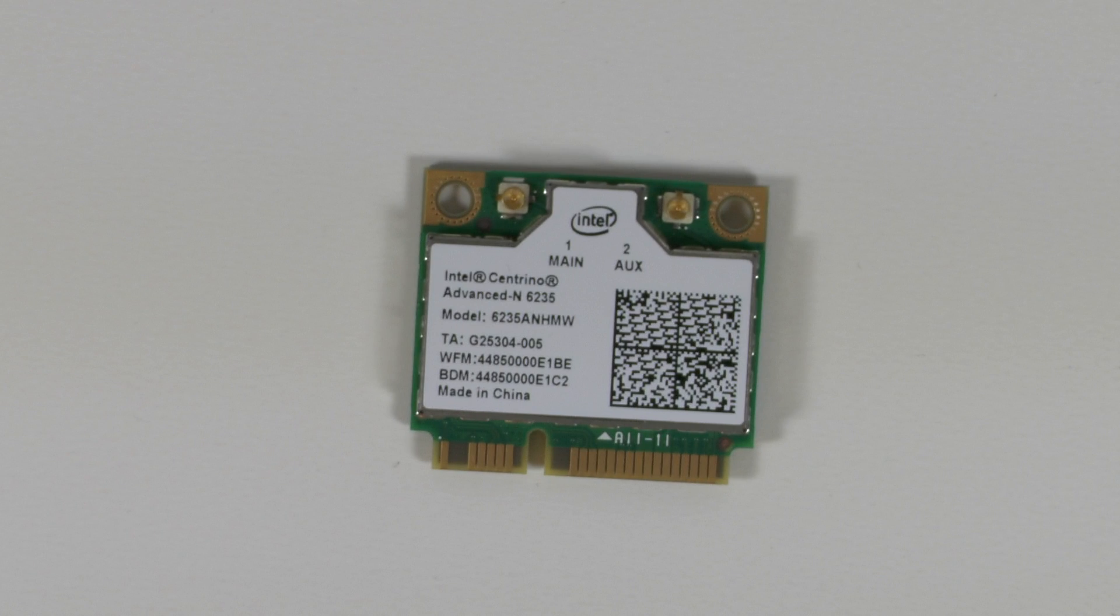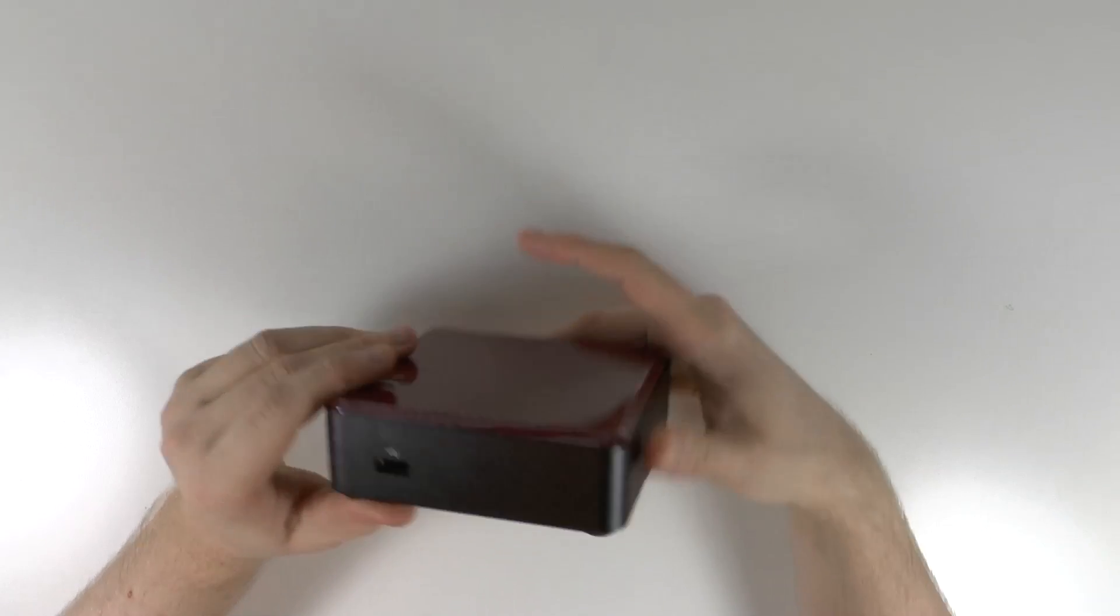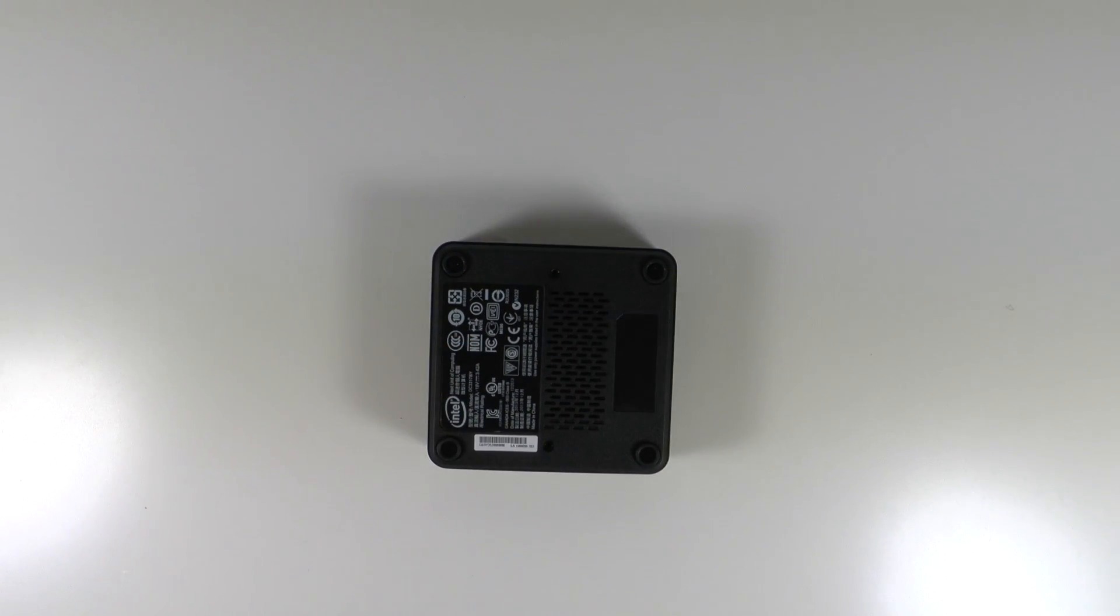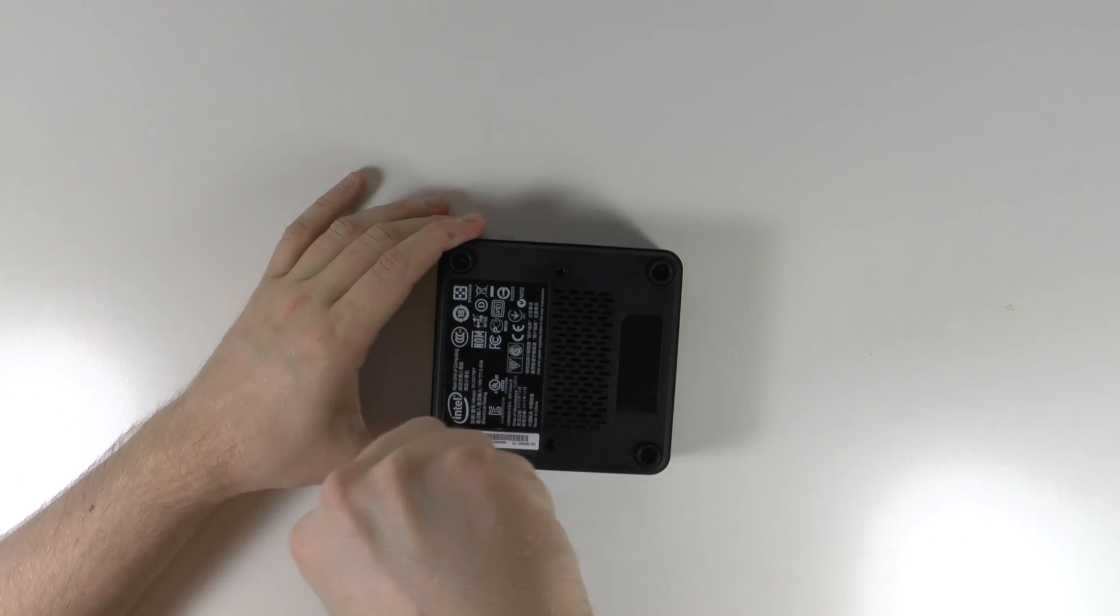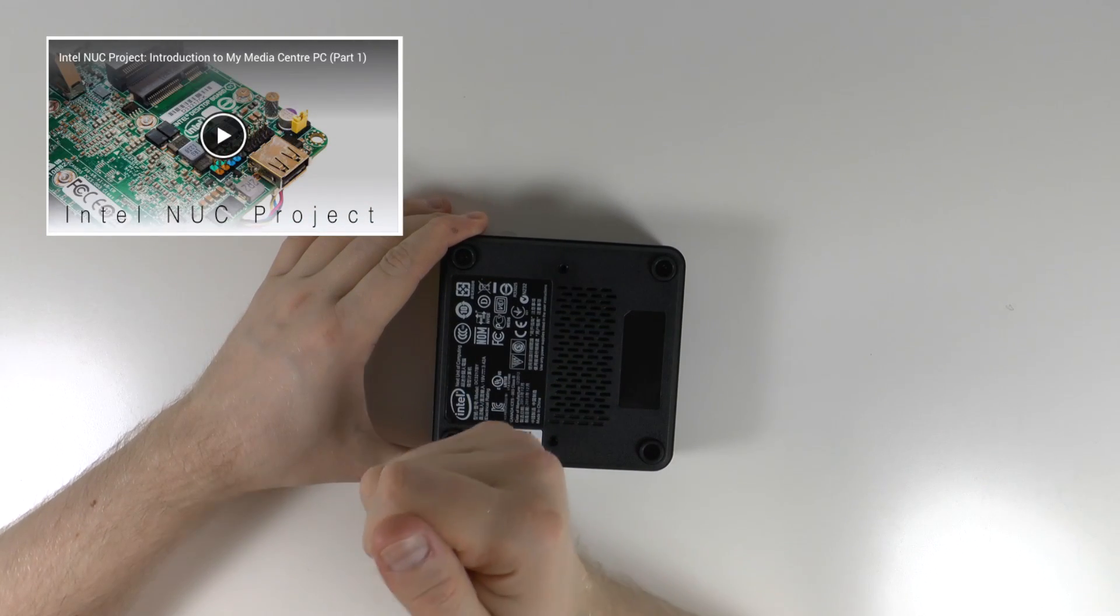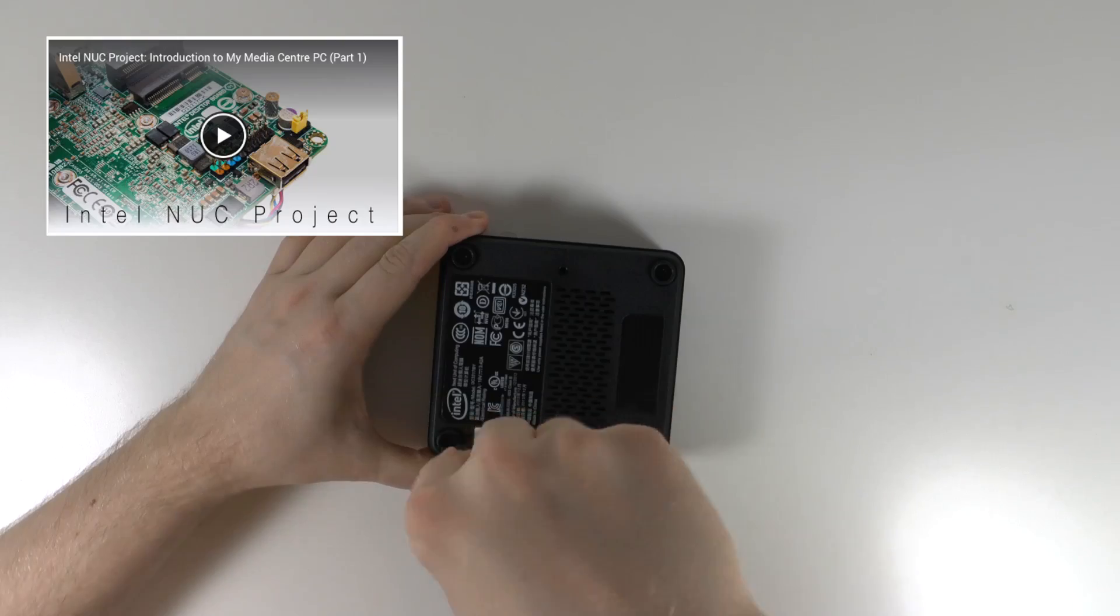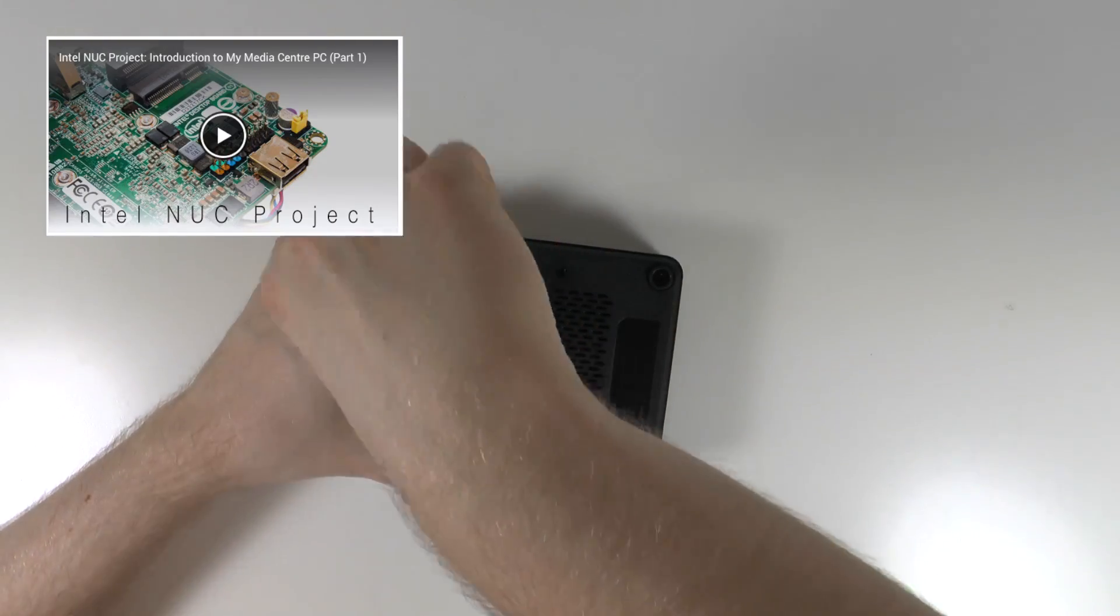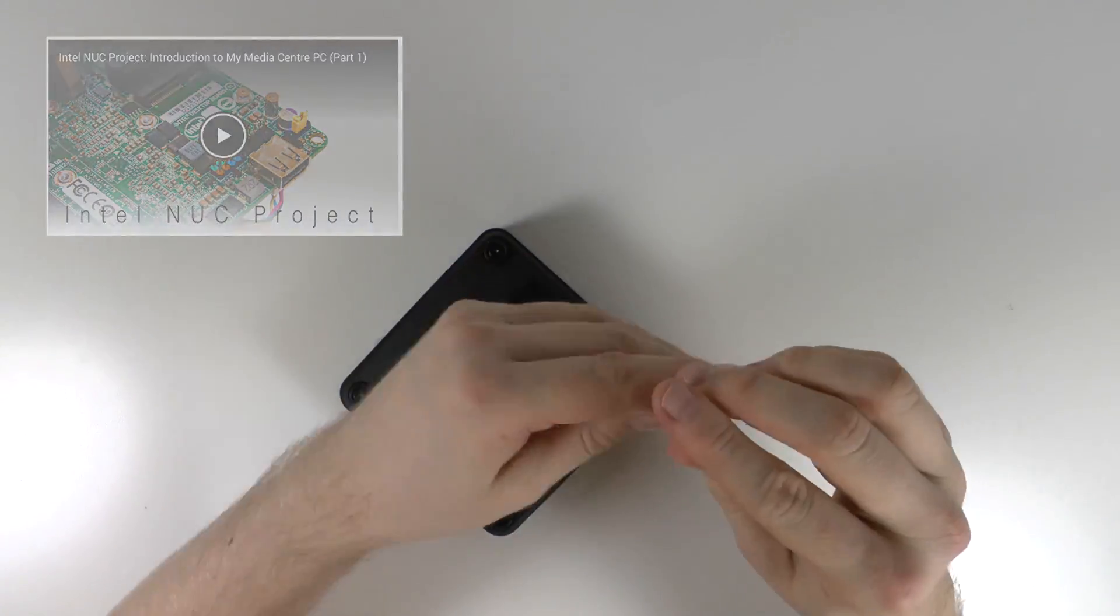Also we've got a WiFi card which also has Bluetooth. I also picked up some accessories and an operating system for the Intel NUC. If you'd like to see more about that then check out the first video, the annotation on screen now or check the link in the description below. So now let's get the Intel NUC opened up and get some of these parts installed.